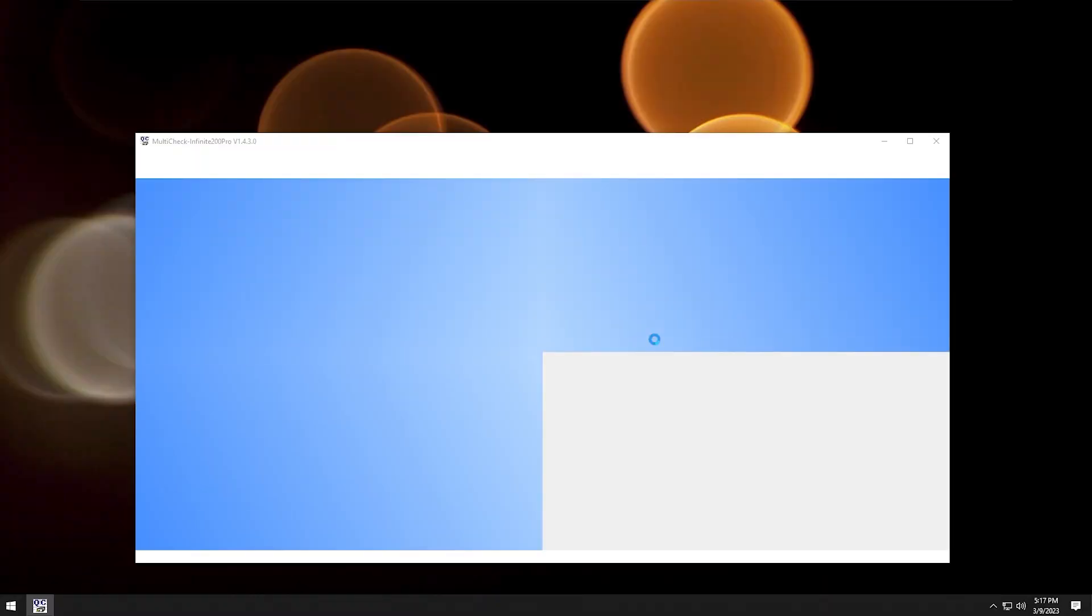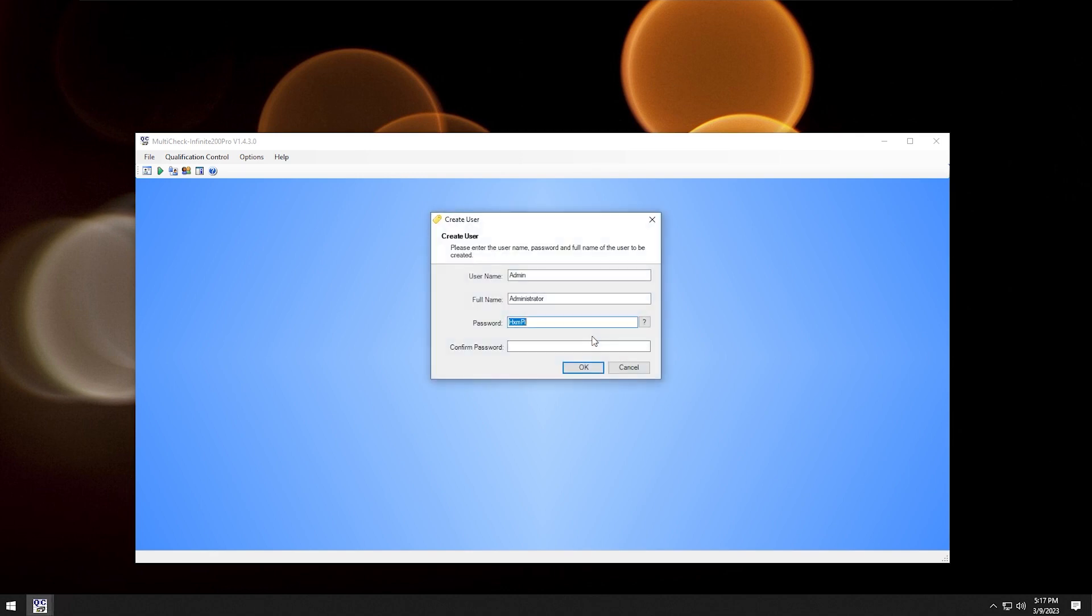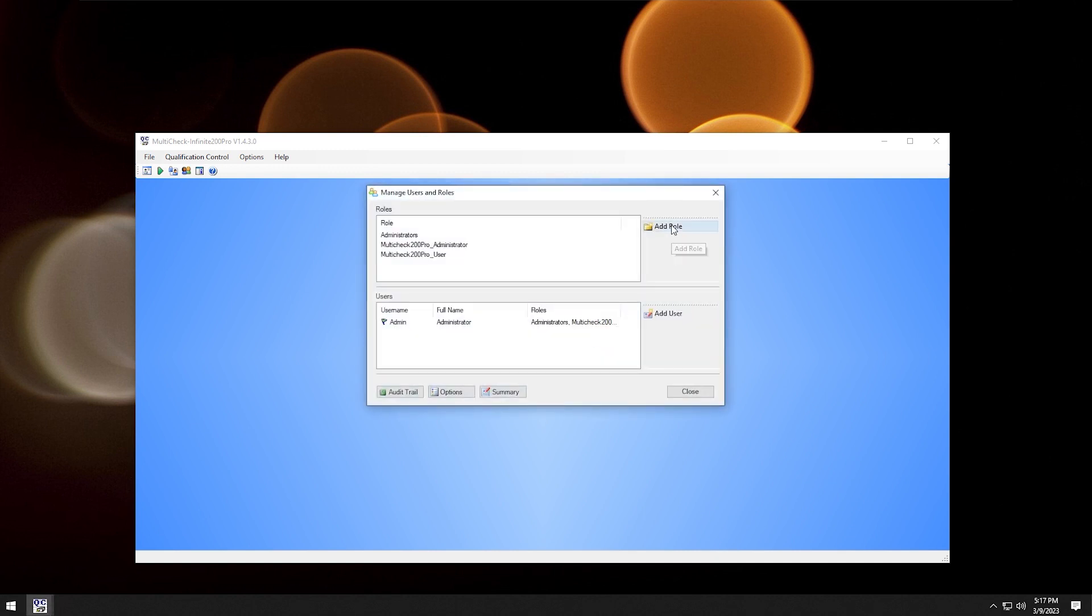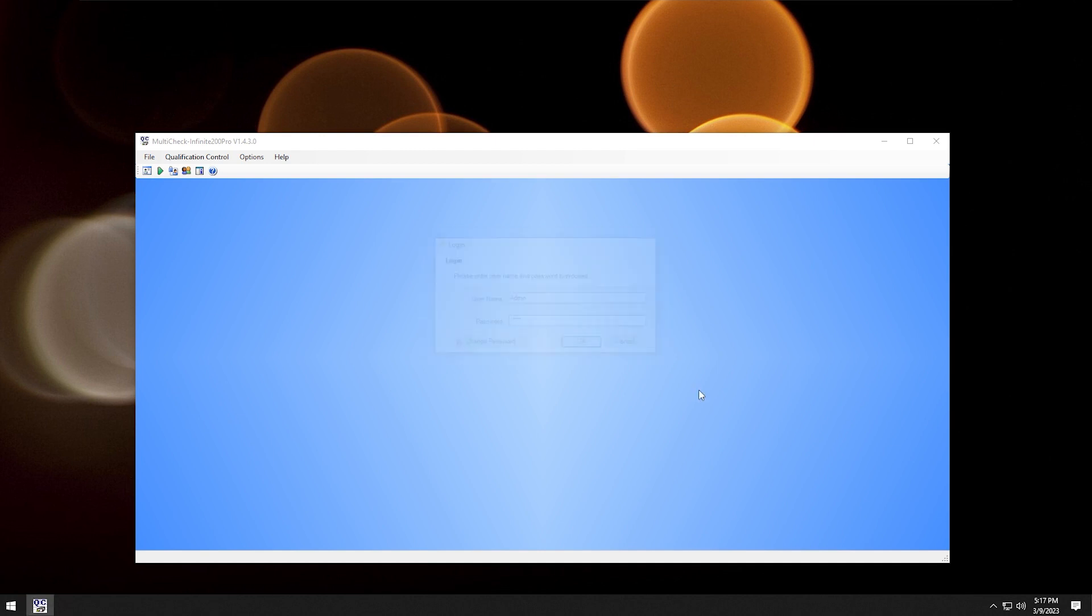After the restart, open the Multicheck program. First we have to create an administrator. Choose a name and a strong password. Click OK. You can add specific roles and users if you want. Finally, log in with your chosen administrator name and password.